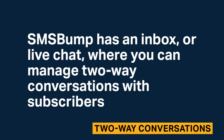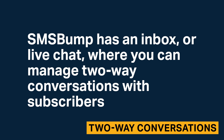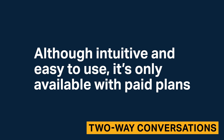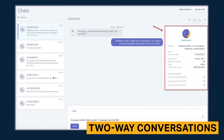SMS Bump has an inbox, or live chat, where you can manage two-way conversations with subscribers. Although intuitive and easy to use, it's only available in paid plans. All client texts are handled in the chat tab, with a sleek UI that includes relevant customer information to streamline conversation management. Available subscriber information includes name, address, client length, number of orders, and total money spent. SMS Bump tailors information based on customer store activity, which is yet another example of its fluid and user-friendly experience.